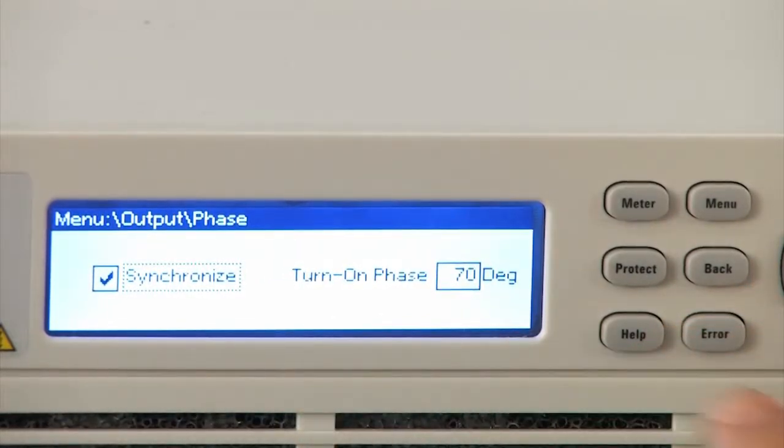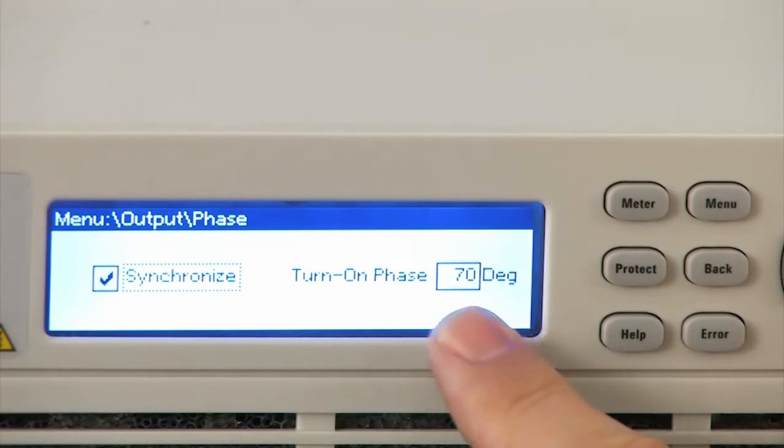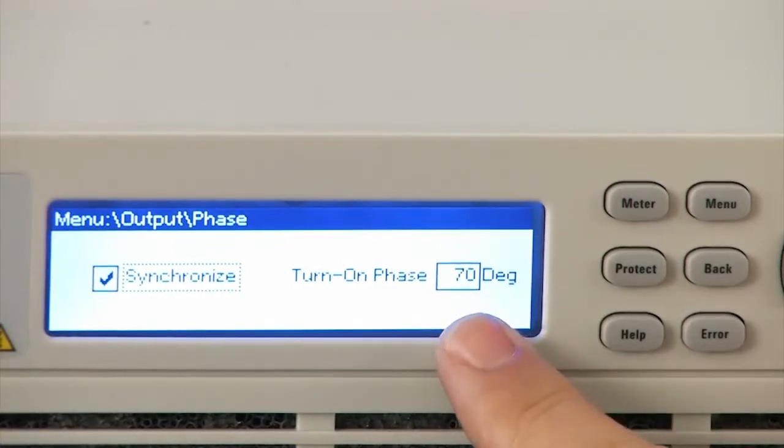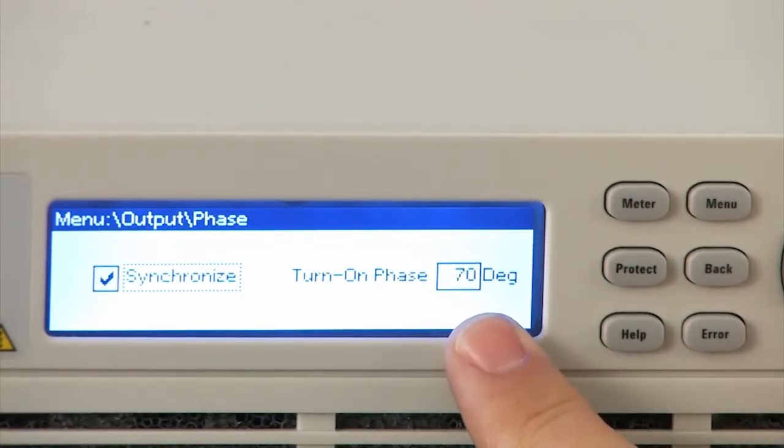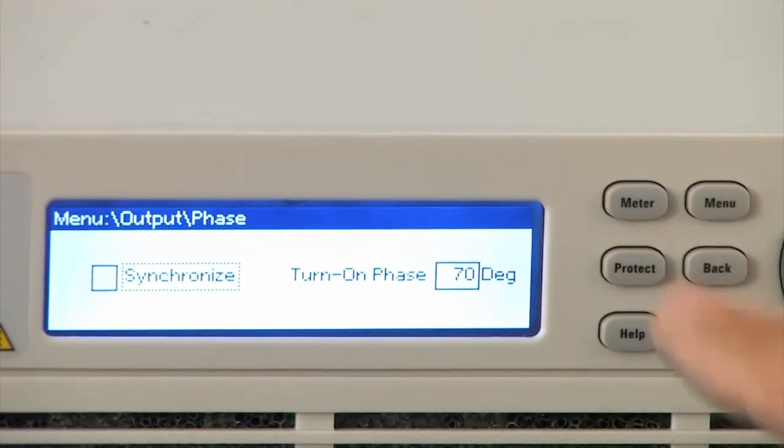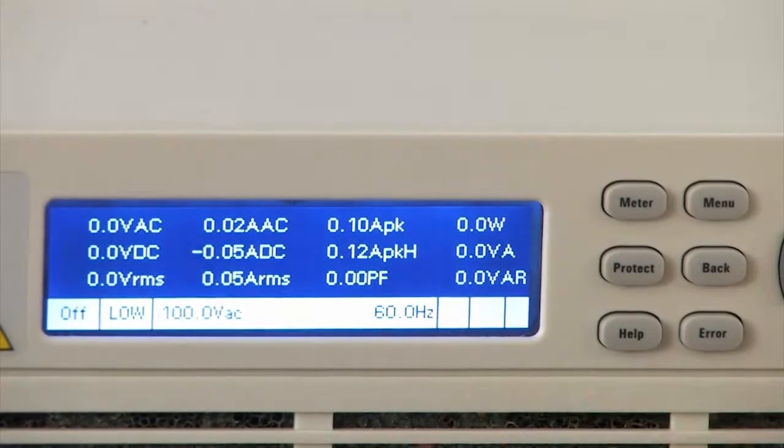You can actually synchronize the output turn on to be at any degree between zero to 360 degrees. I've chosen 70 degrees in the screen here, so all I have to do is say enter and go back to my screen.